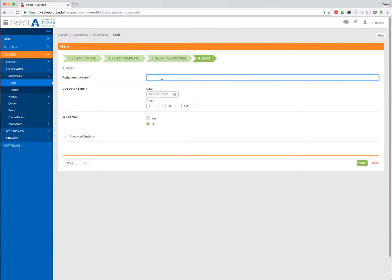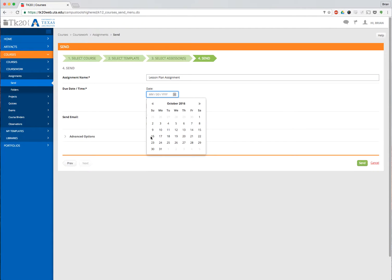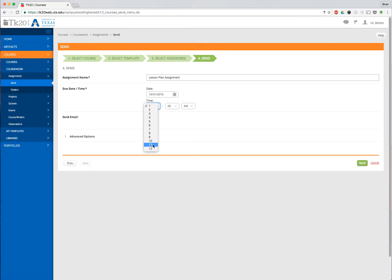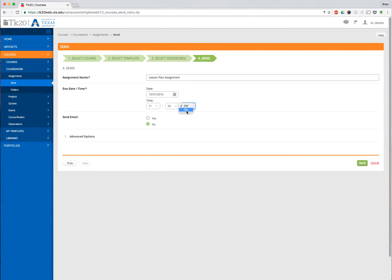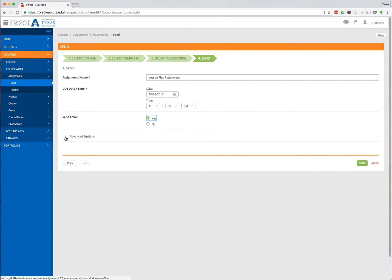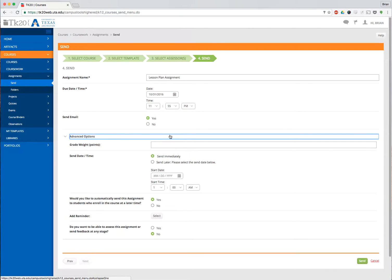I'm going to call it the Lesson Plan Assignment. I'm going to give it a due date and time. Make it due the 31st, and I always choose 11:55 at night. Then I can select it to send an email or not.